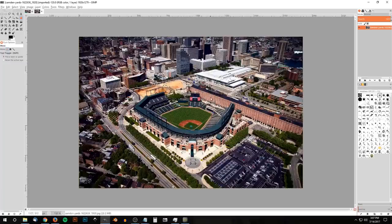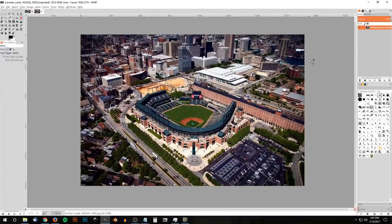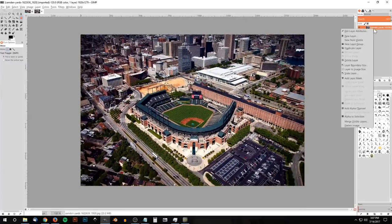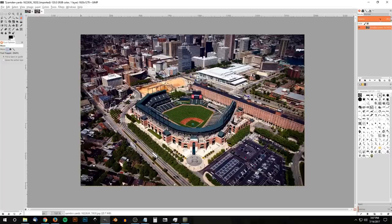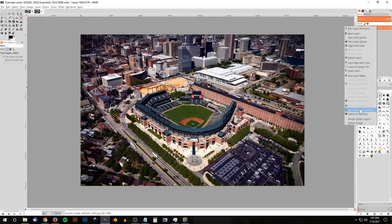I'm going to open up this photo with GIMP. There we have our photograph. The first thing we want to do is right-click on the layer to add alpha channel — go ahead and click on Add Alpha Channel. If it's grayed out, that means there's already an alpha channel there, so you're good to go.